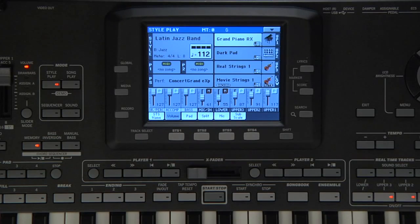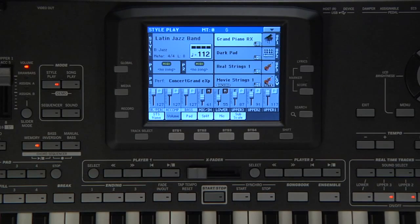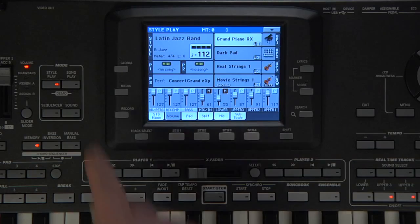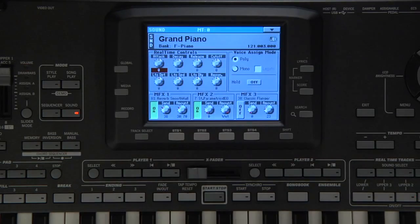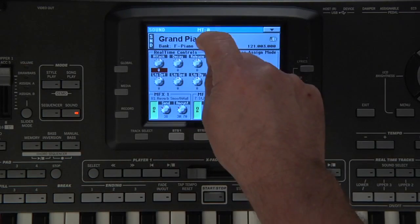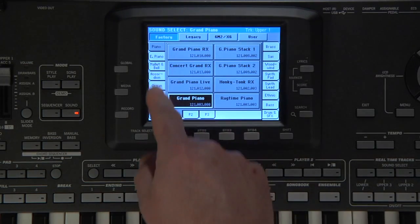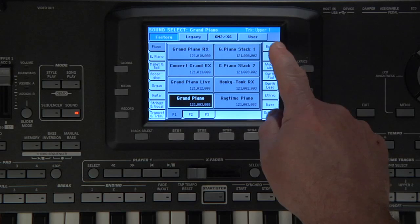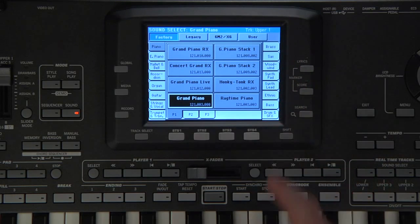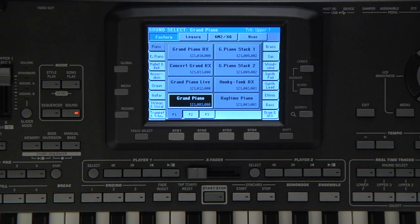It's important to understand the difference between a sound and a performance. Go to Sound Mode, touch the name, and you will see all the different sounds grouped together in instrument families.